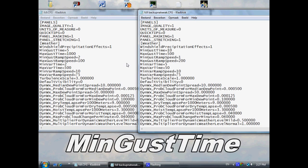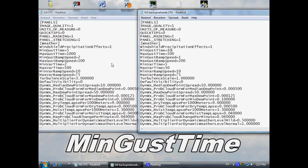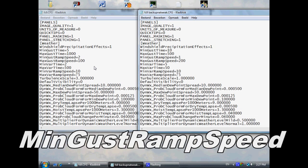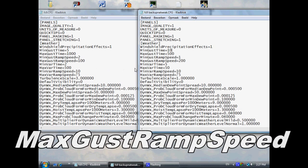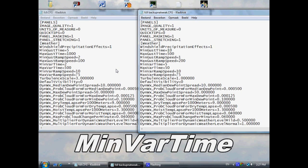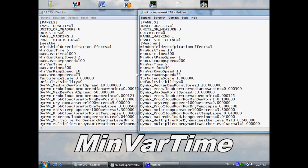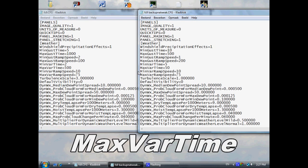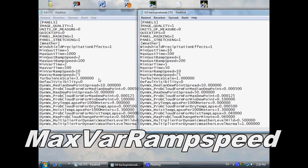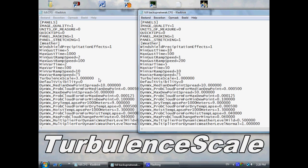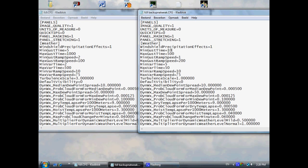The settings you need to change are: the minimum gust time, the maximum gust time, the minimum gust ram speed, the maximum gust ram speed, the minimum variation time, the maximum variation time, and finally the turbulence scale. So these are the things you have to change, and now we're going to take a look at a few examples of what has improved in the turbulence in Flight Simulator 2004.